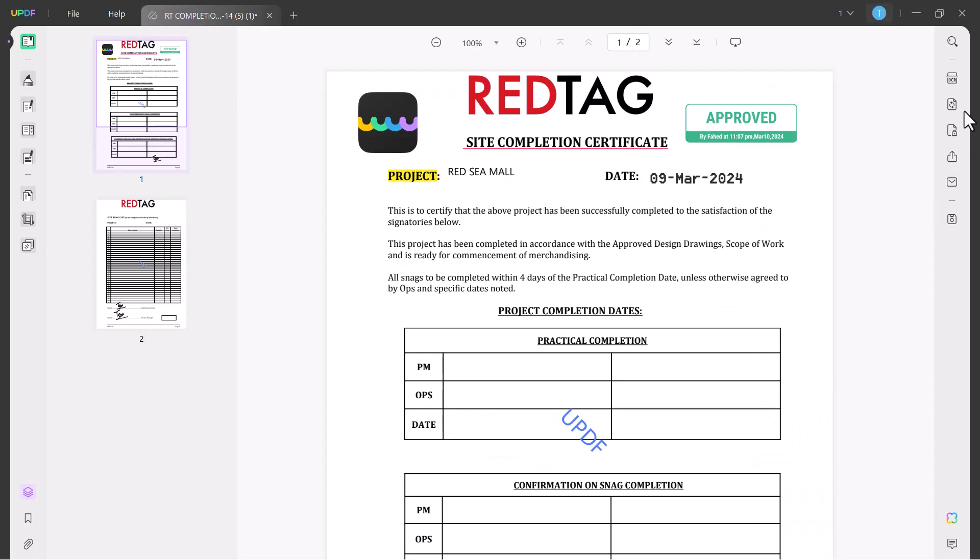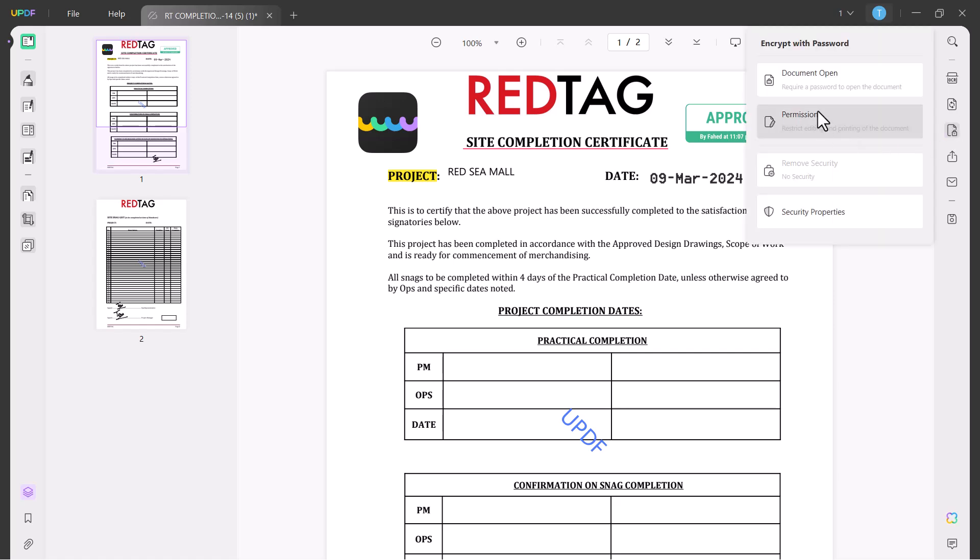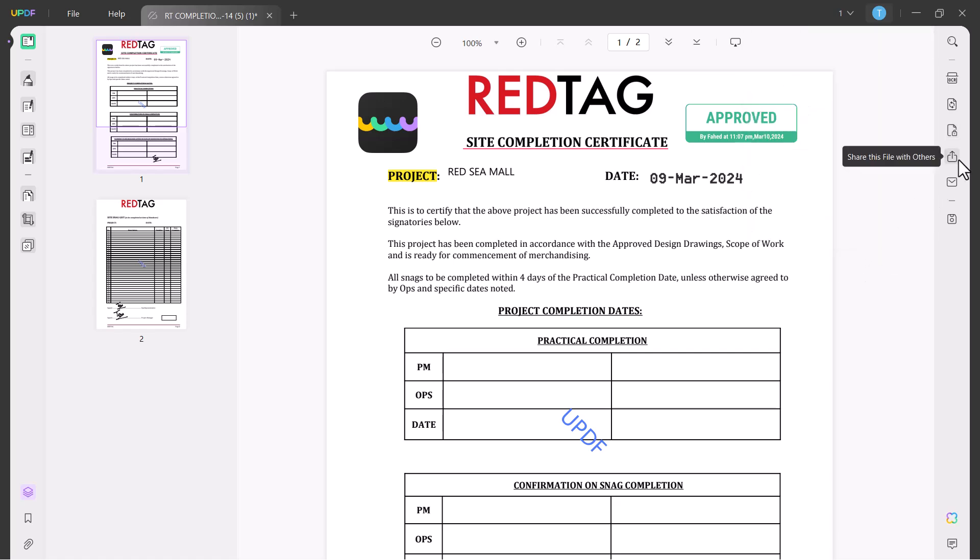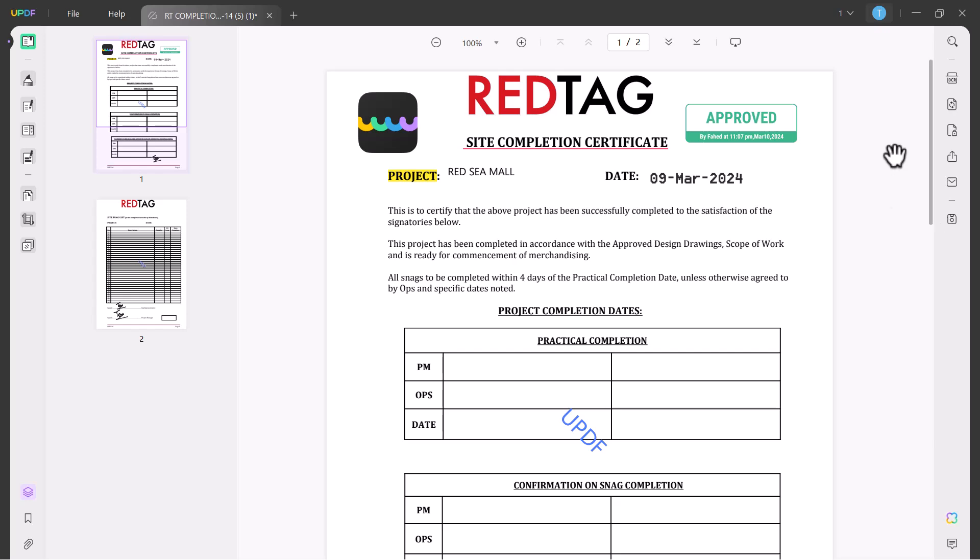The next option is Protect Using Password. You can set any password on your PDF files. You can directly share this file with others or you can send this file by email.